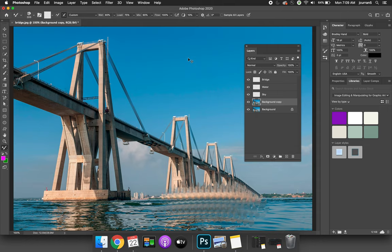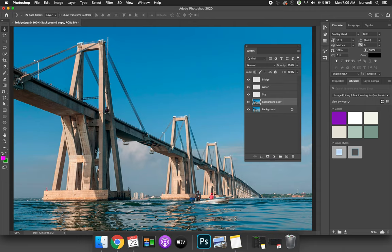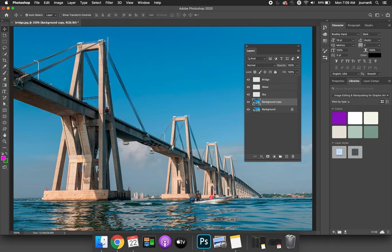Let's undo that. I'm using command or control Z to get rid of that, which on another tangent is one of my favorite new updates with Photoshop. It will now allow you to command or control Z multiple times to keep undoing. In the past you could only do it one time.